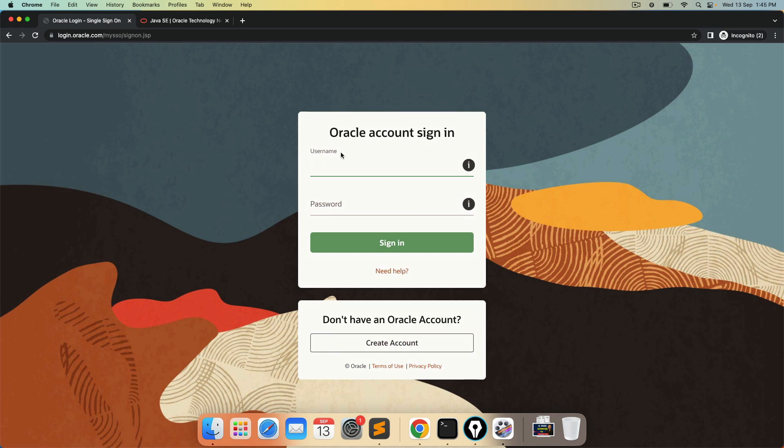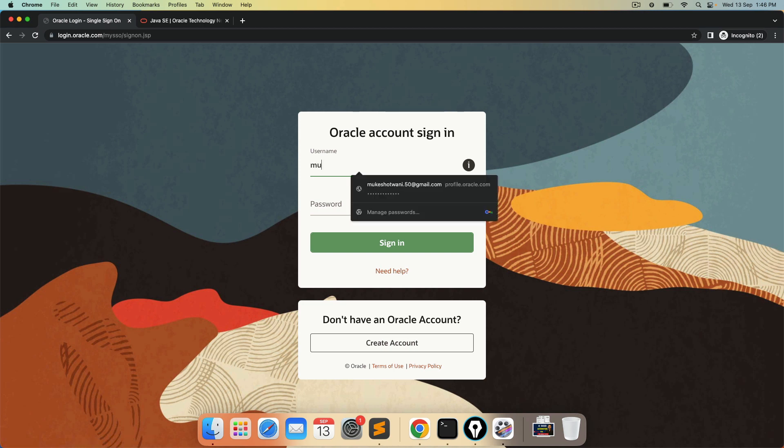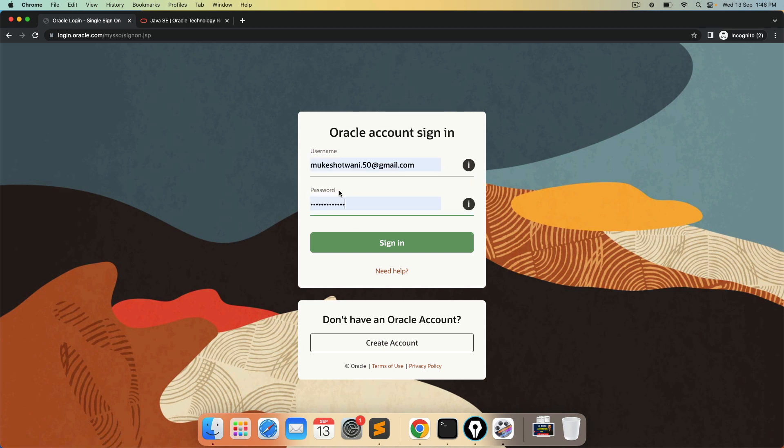Now it will ask you to create account. If you already have account, you can directly log in and continue. But in case if you don't have account, you can create account for free. You can use any email ID password and you can continue. I already have account here. So I will log in with my personal credentials. But feel free to create your own credential and click on sign in.